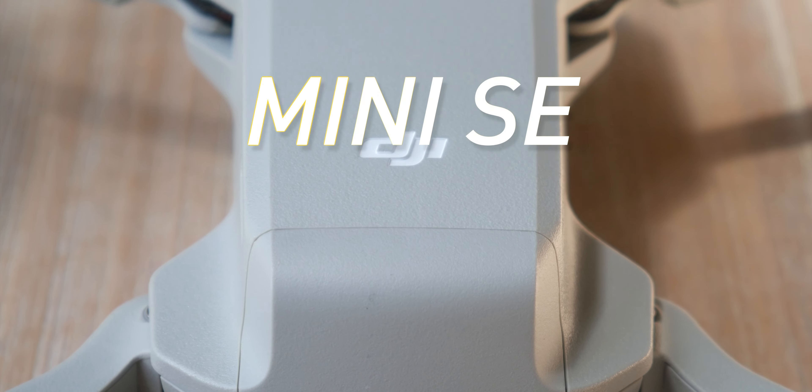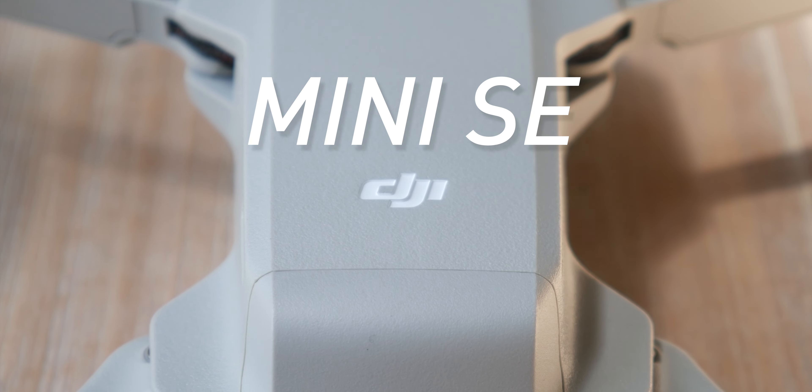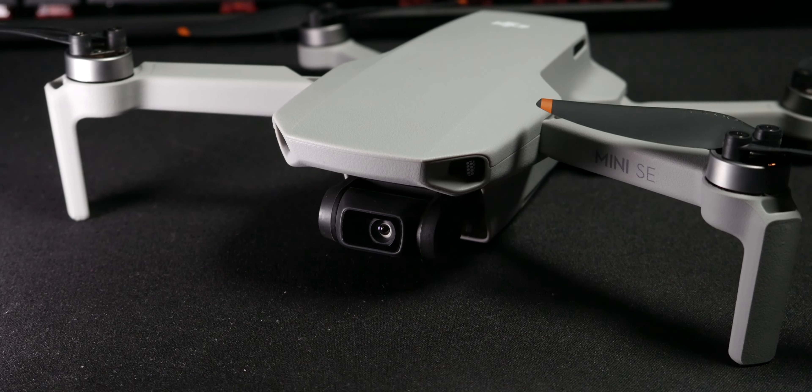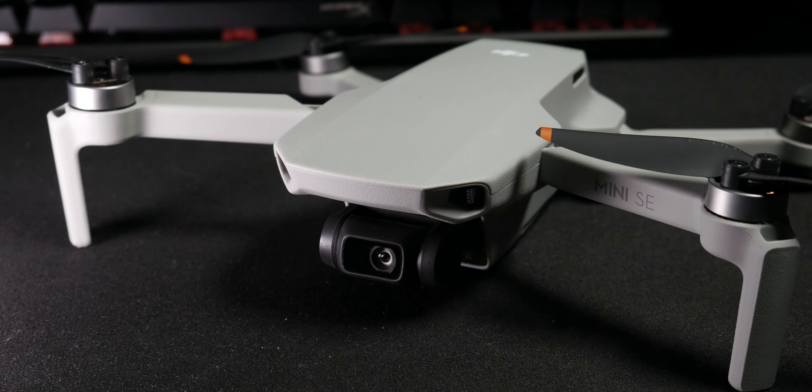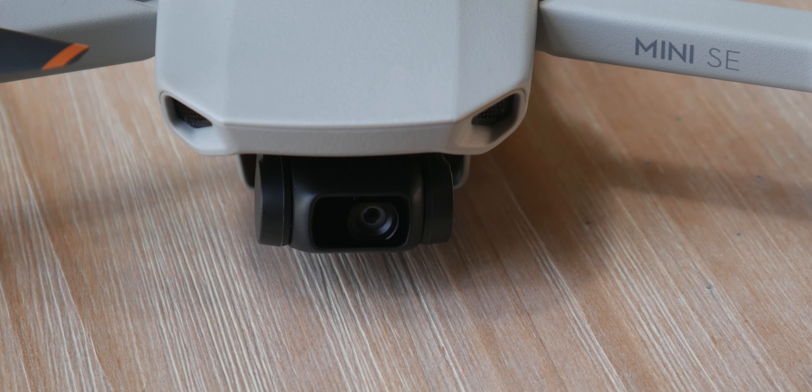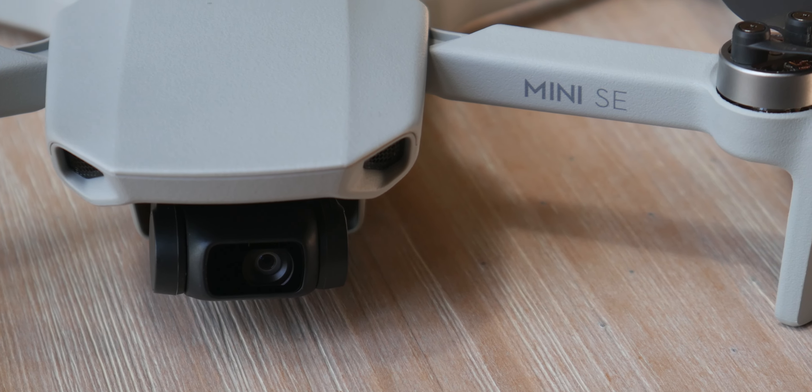Enter the DJI Mini SE, an entry-level drone that punches well above its weight class with advanced features and a price that doesn't break the bank. This is William from Wink Tech and this is my review of the DJI Mini SE drone.